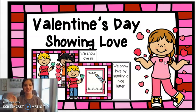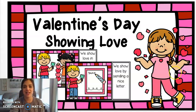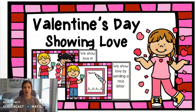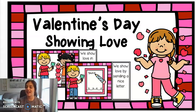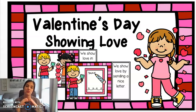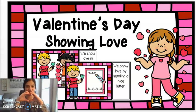Hi boys and girls! It's Miss Caravito and today we're going to learn all about Valentine's Day. Valentine's Day is a day where people show love for each other.